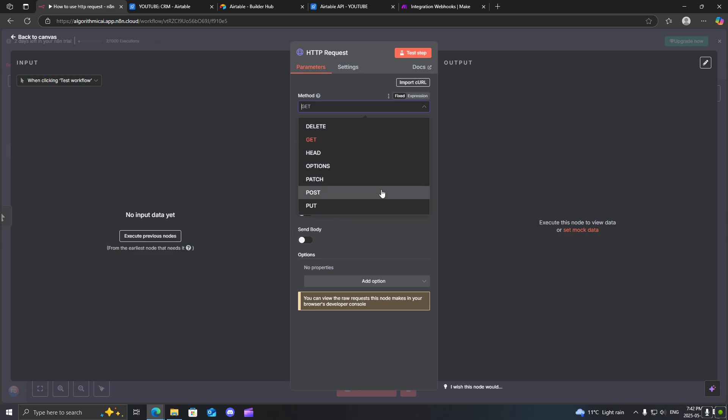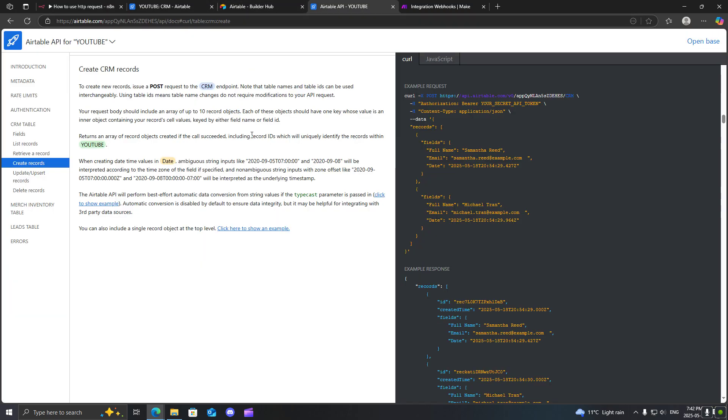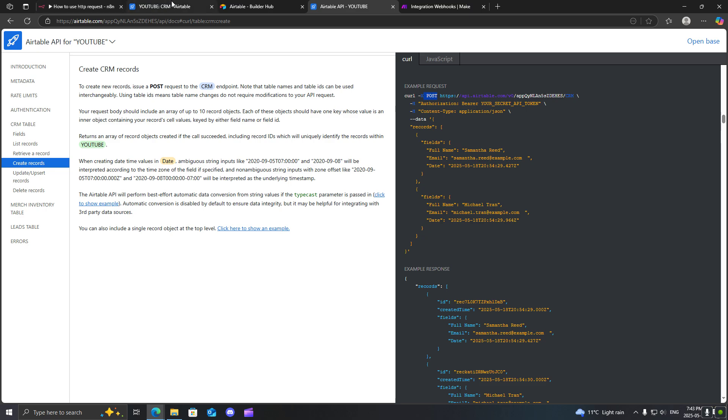So for example, if you're communicating with an API, so you're using like Airtable for example. Now I know there's an already pre-built one inside of N8N, but you will have different request types. For example, if you want to create a record, you'll use a post request. However, other ones such as getting records and such, you will use the get request.